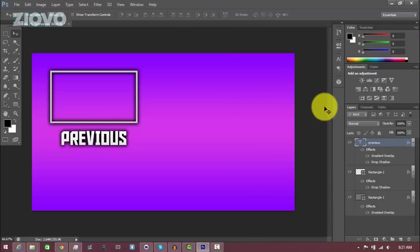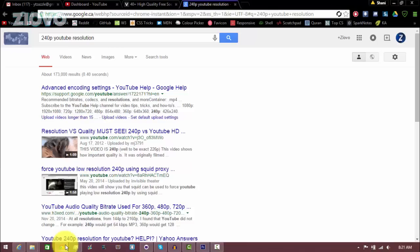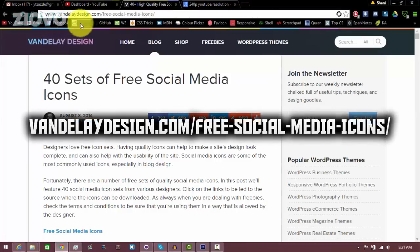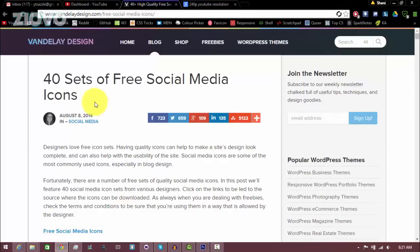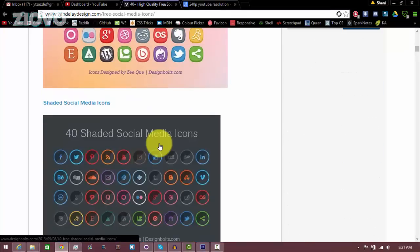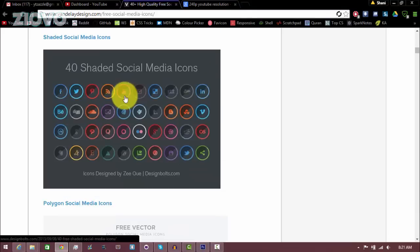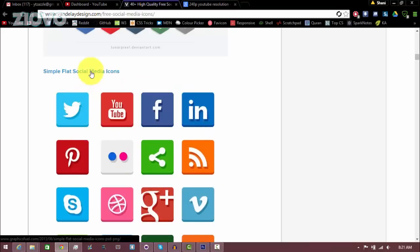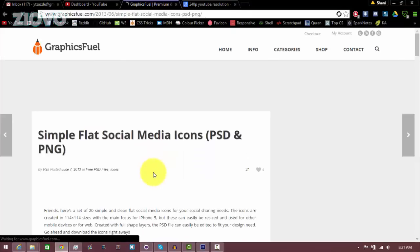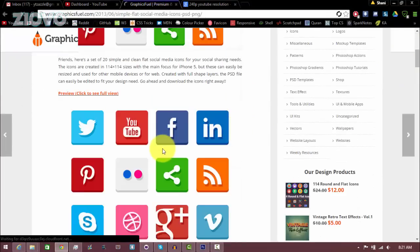This outro is really starting to look like an outro now. What we can do is go ahead and add some social media links. The first thing is to find some icons. I have a great place for that: go to vandalitedesign.com/free-social-media-icons — I'll link it in the description. This website shows you a bunch of free social media icons you can use. I really like the simple flat social media icons, so I'm going to click on that and download the file.